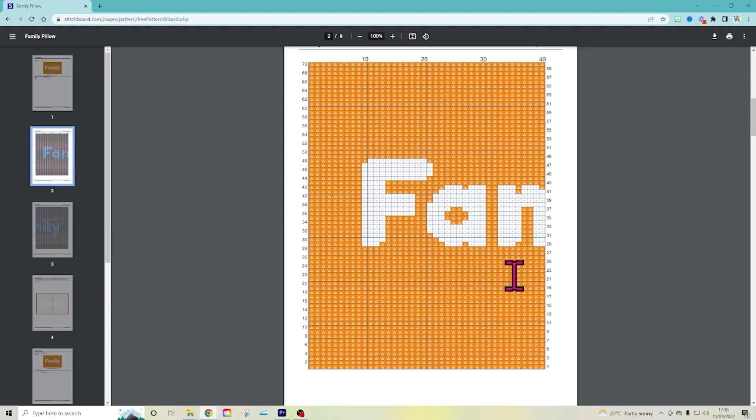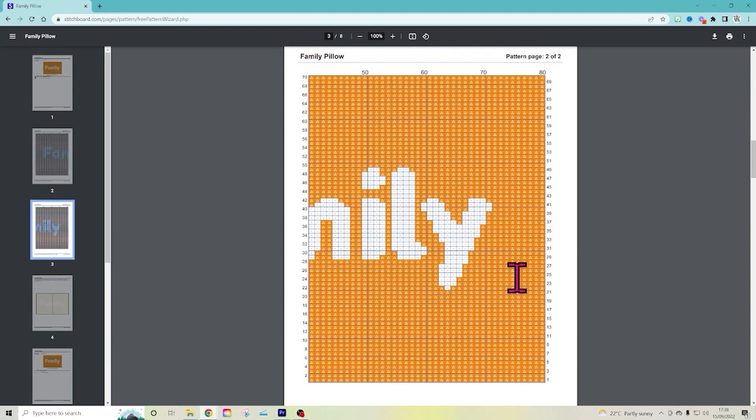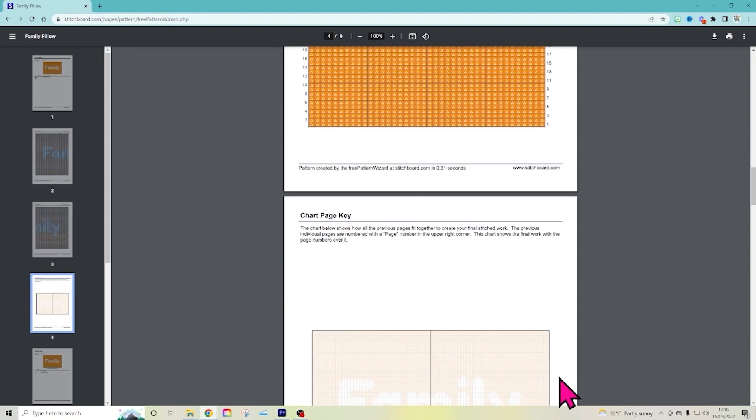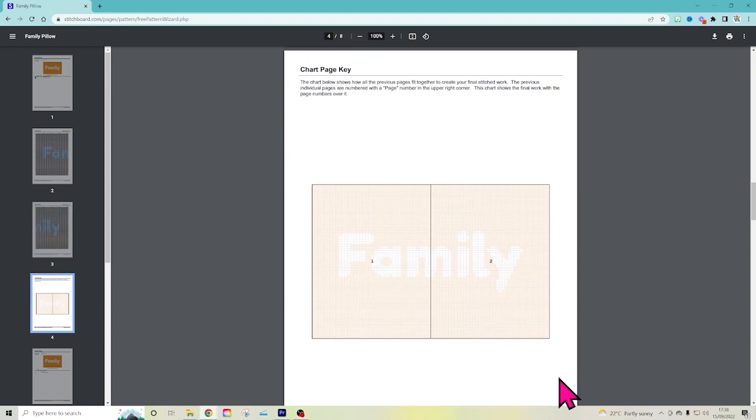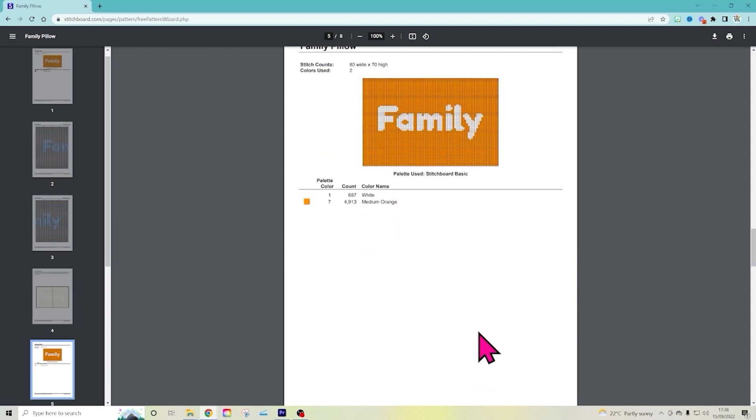So you can see how it works. There's the other half of our chart. So there's 70 rows by 80 stitches across. That's the grid to show you how to paste it together.